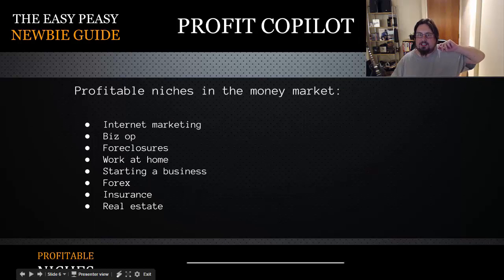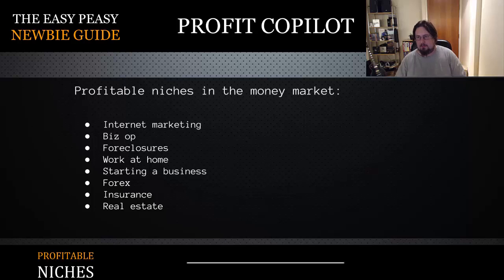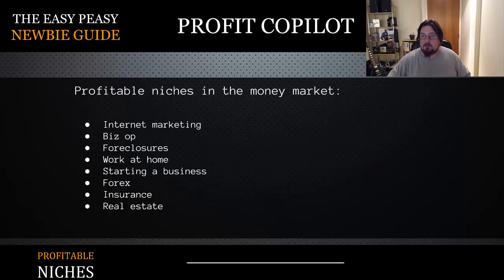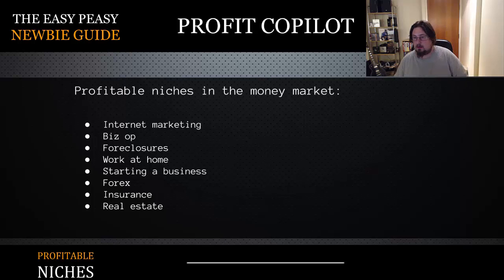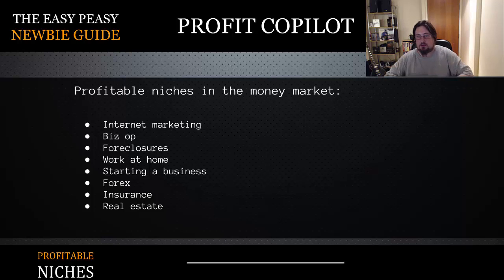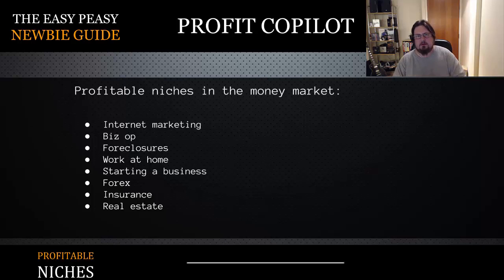Profitable niches in the money market include internet marketing, business opportunities, foreclosures, working at home — again a very profitable area with many people wanting to work from home — as well as people looking to start a new business, forex, insurance, and real estate. These are all great areas you can drill down into to find very profitable niches.